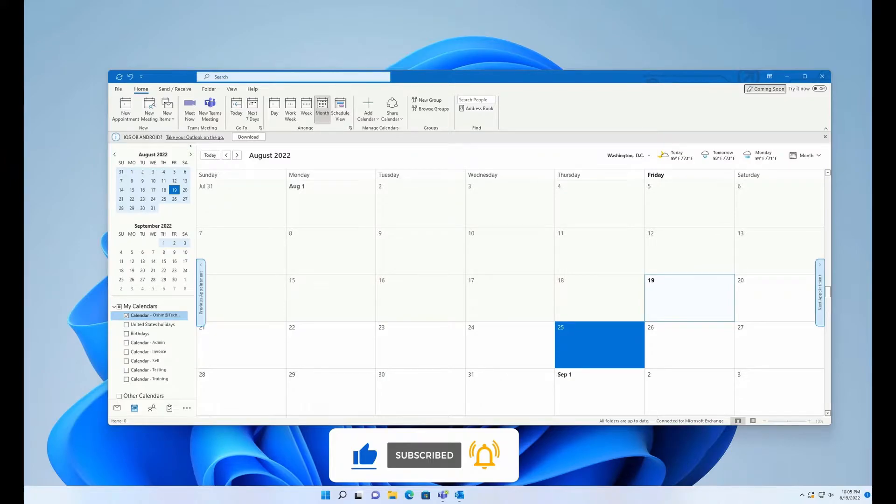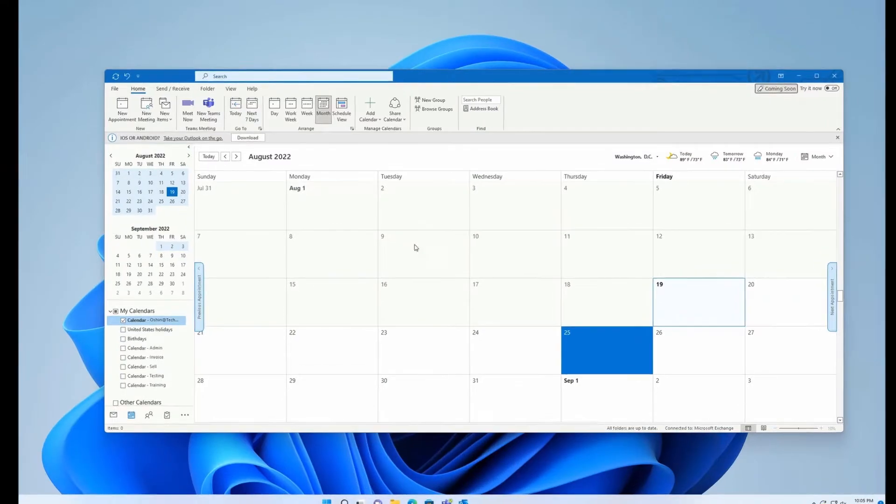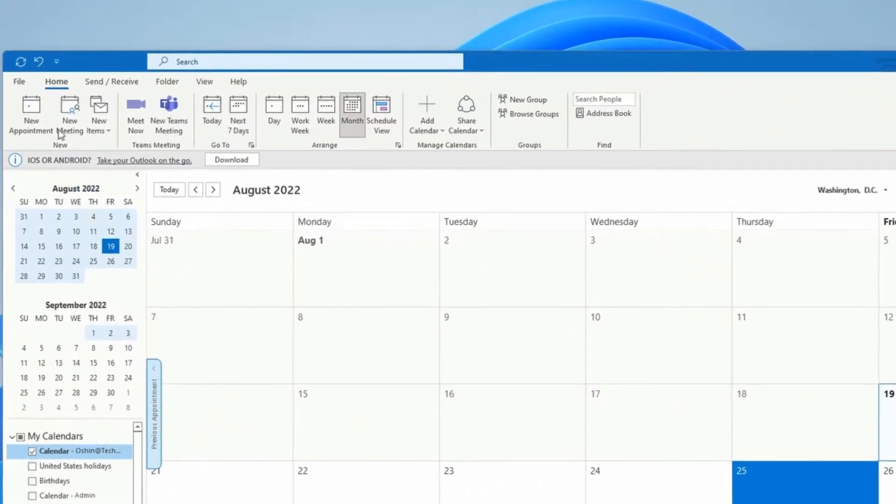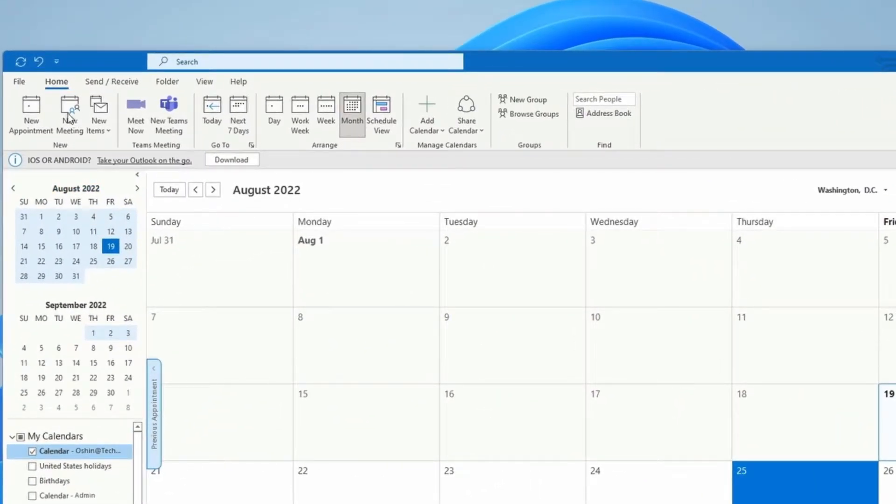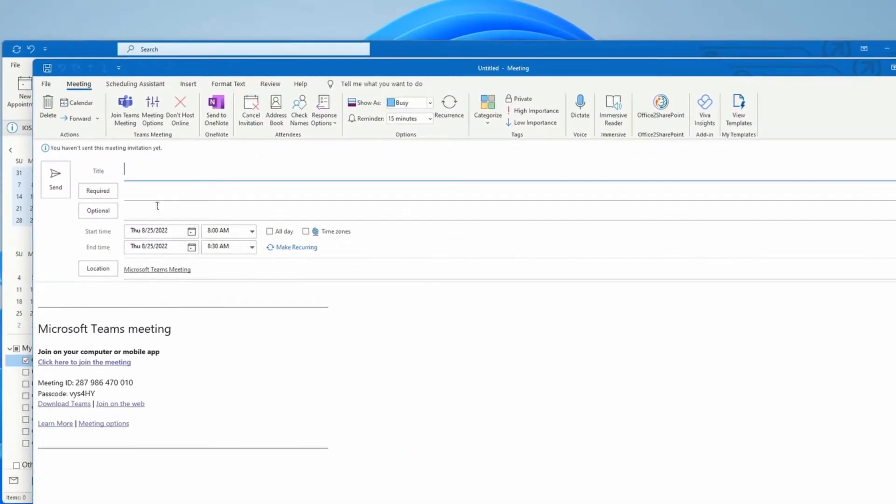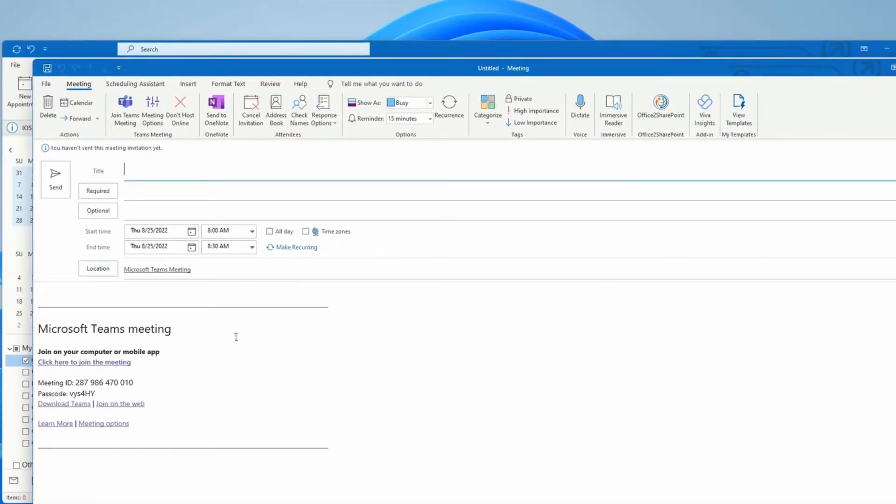Here in my workstation, if I want to create a meeting for Thursday, I can click on the new meeting button, and by default Outlook turns this meeting into a Teams meeting.